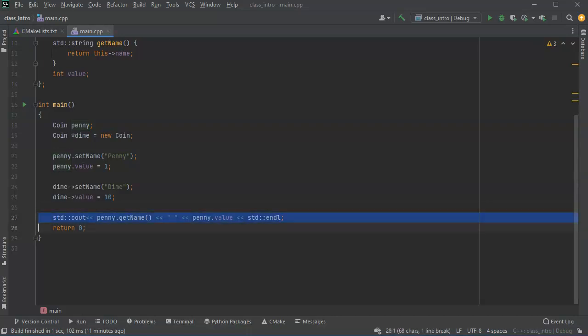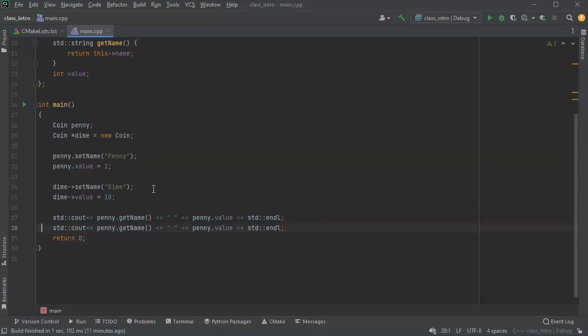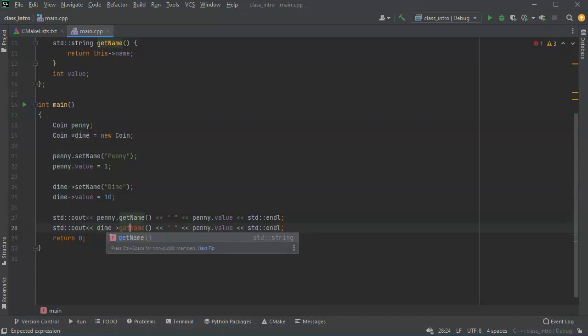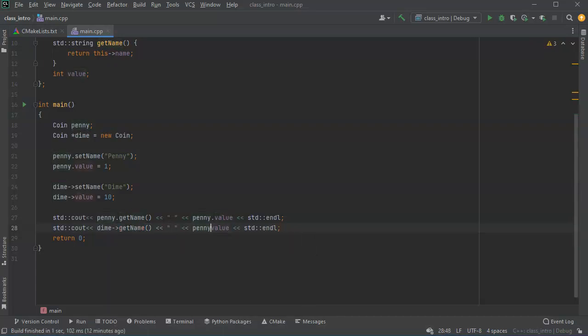And do the same thing with the dime. For this one, we are going to have to use arrow notation, arrow, get name and dime arrow value.